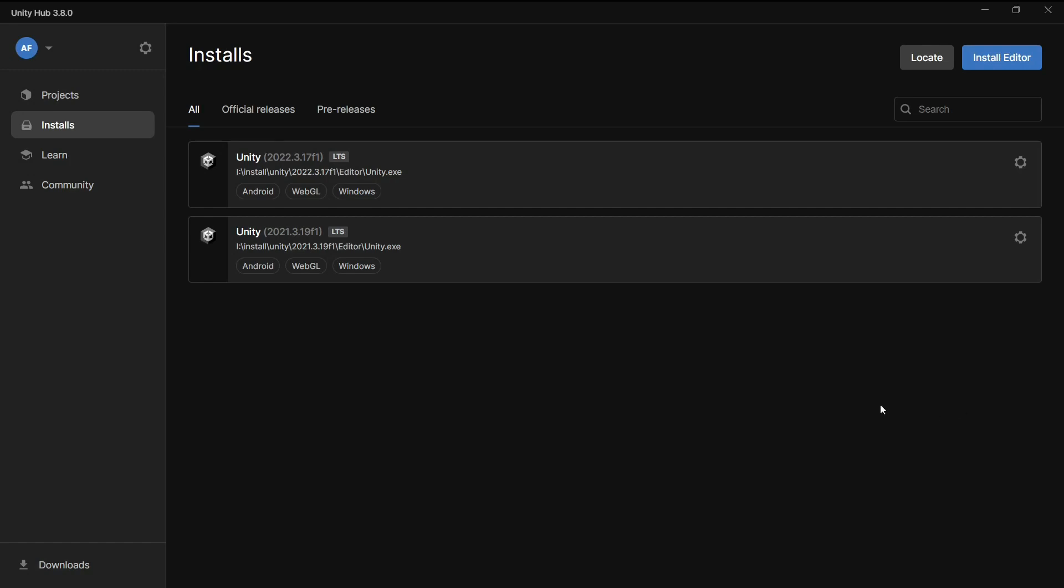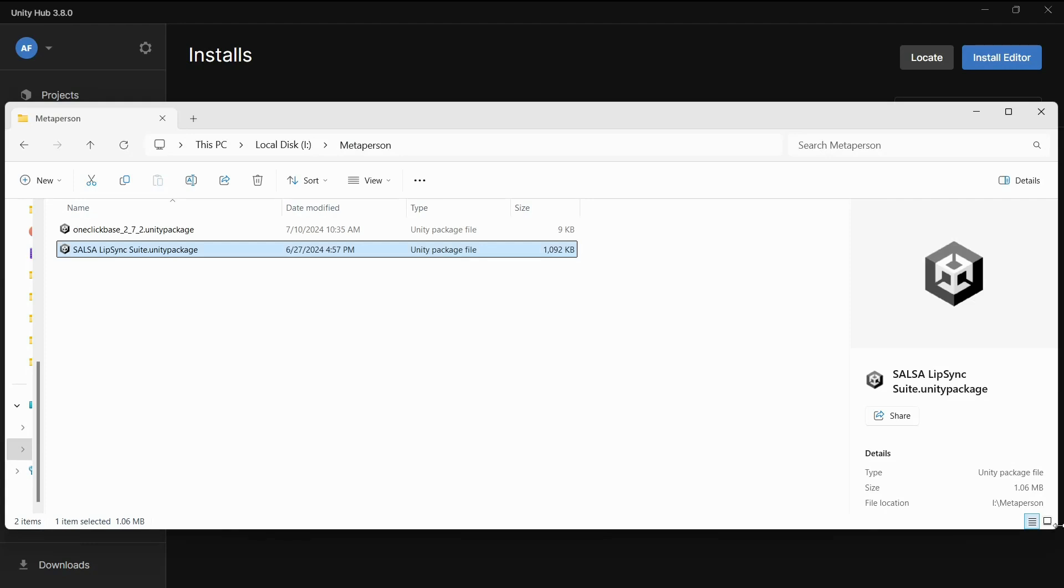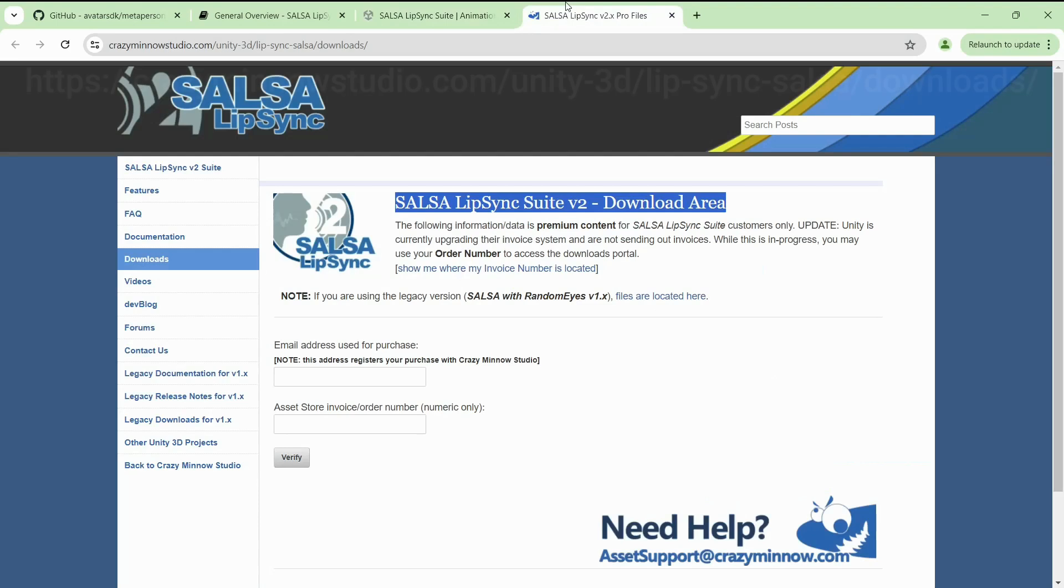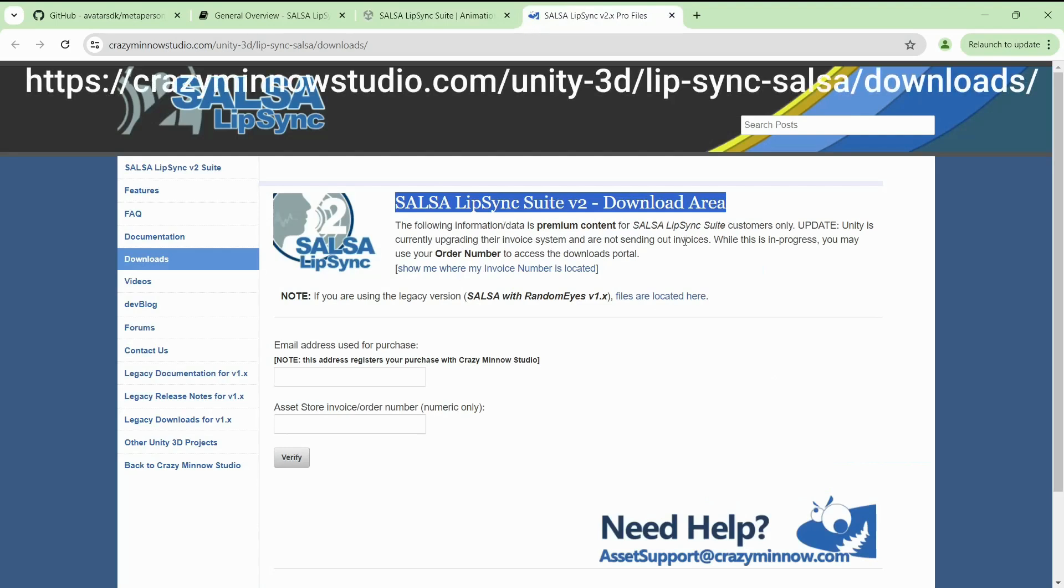You will need Unity version 2021.3.19 or higher installed and the Salsa lip-sync suite, which you can find in the Unity Asset Store. An additional one-click base package is also required to run the sample, and you can obtain it at the Salsa download area.